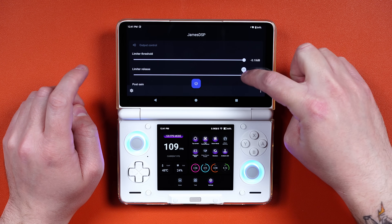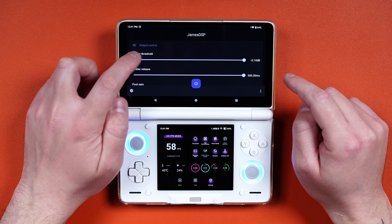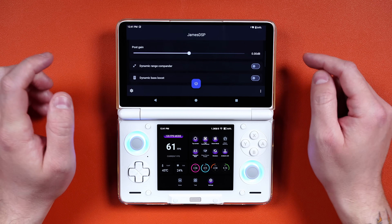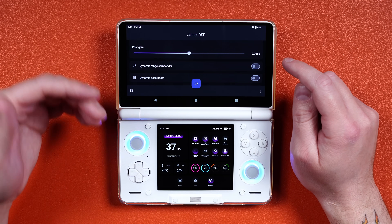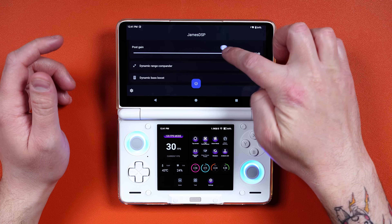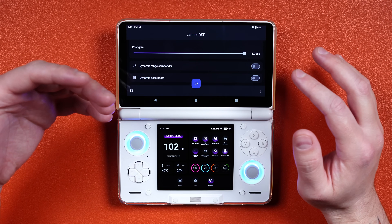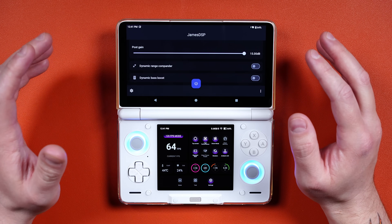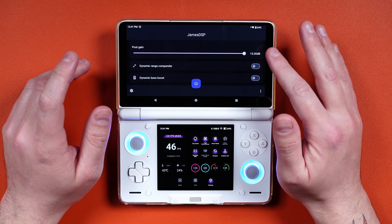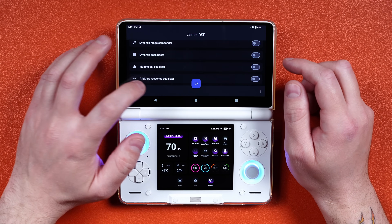Scroll right down, and for post gain you want to set it to 15 — but this will be whatever you're comfortable with, as this is basically how loud it's going to get. If you find it's a little bit too loud, you can lower it later, but 15 is a good starting point.